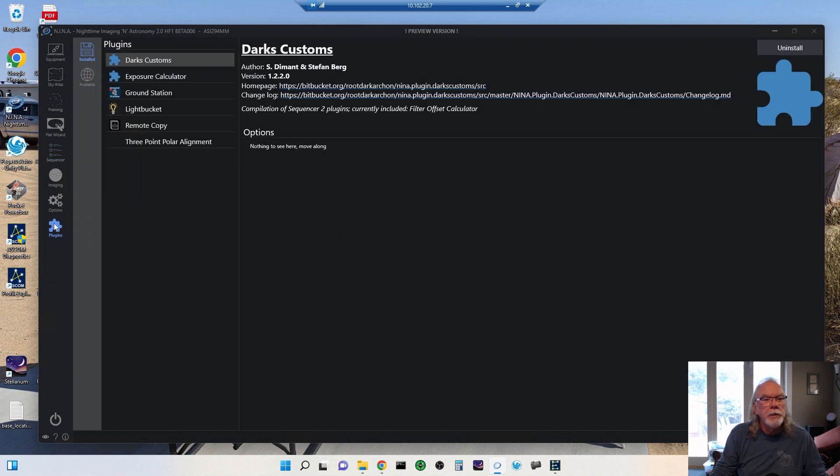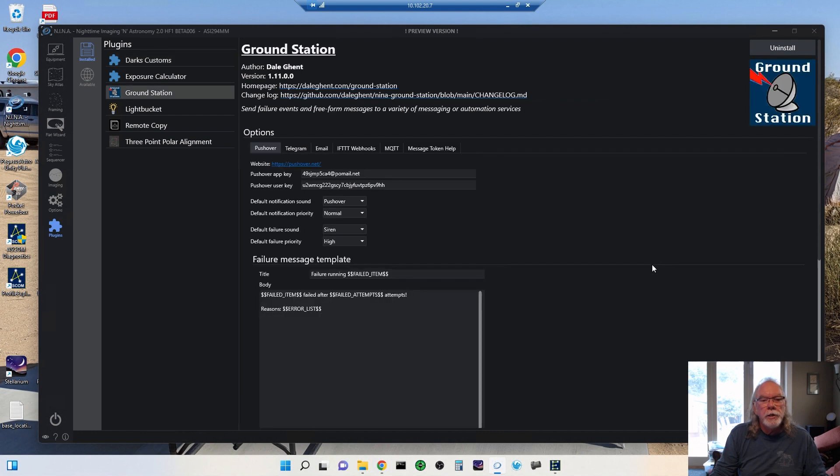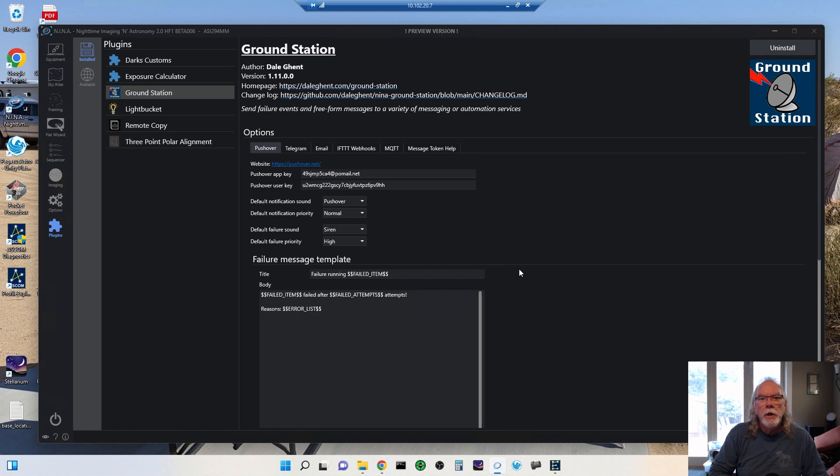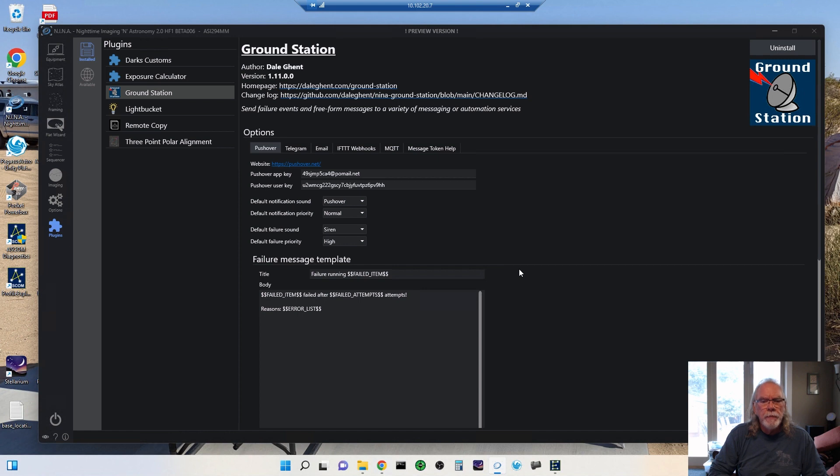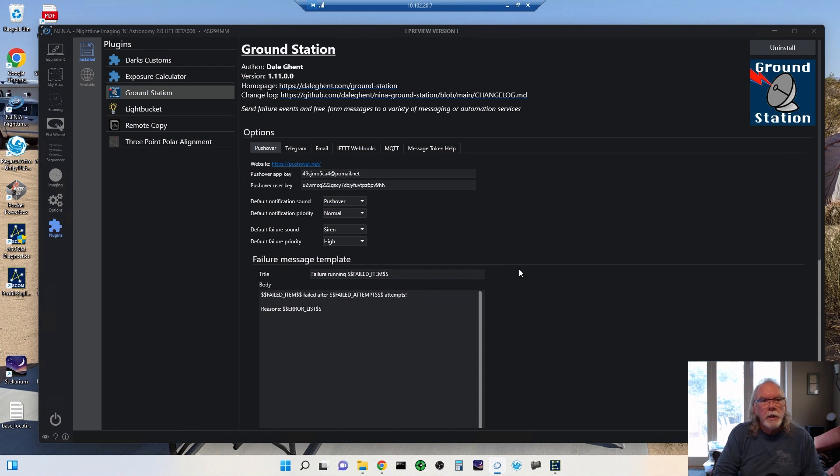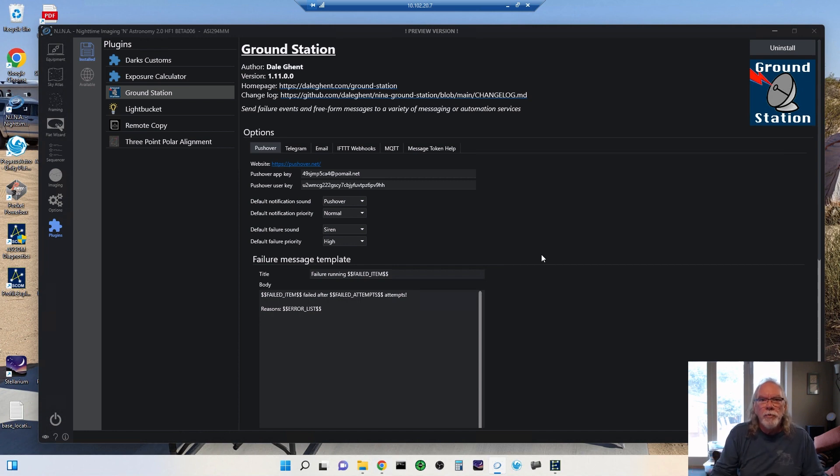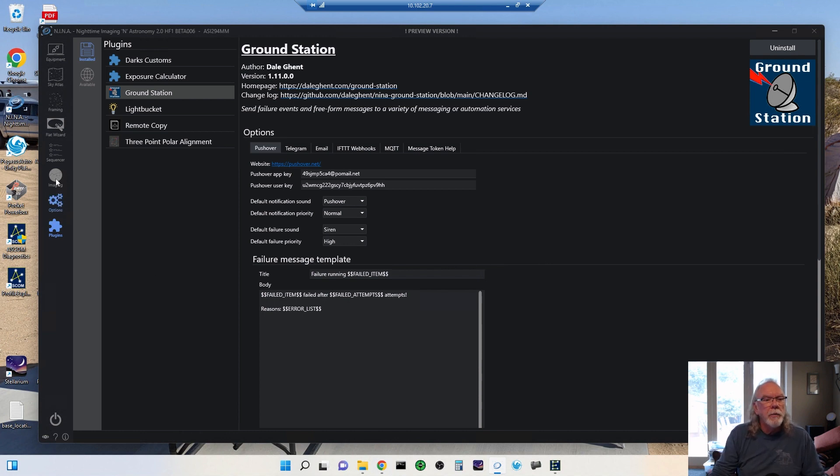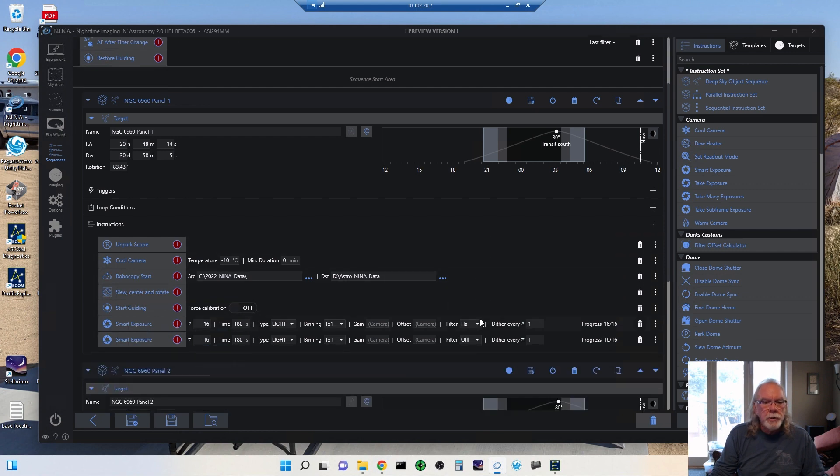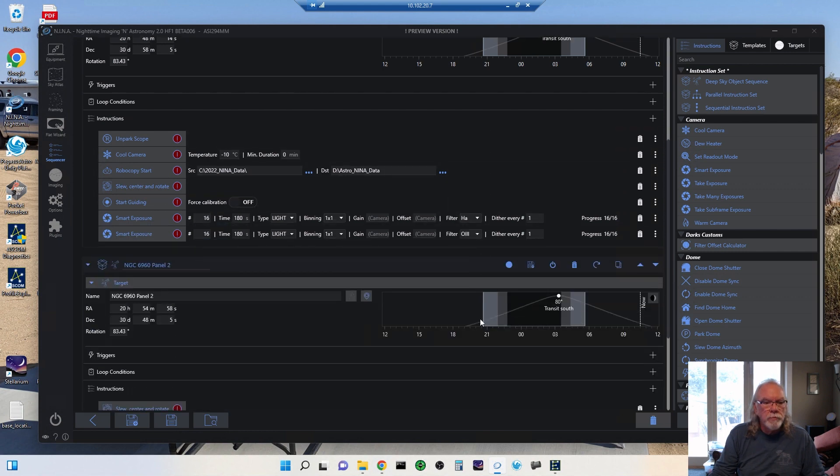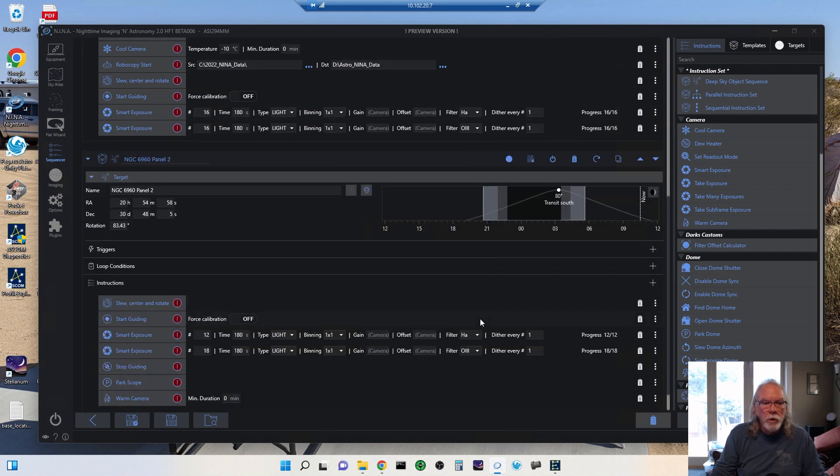So if you're not familiar with NINA, in the plugins, there is ground station, and there's a facility here that if your sequence runs into an error, the pushover service, which is free, will send an alert to your phone, and I have it designed to play a siren. So it's just kind of a safety measure if you like to take naps along the course of the night. If something goes wrong, it's a way to be alerted. So it's another feature about NINA that I really like.